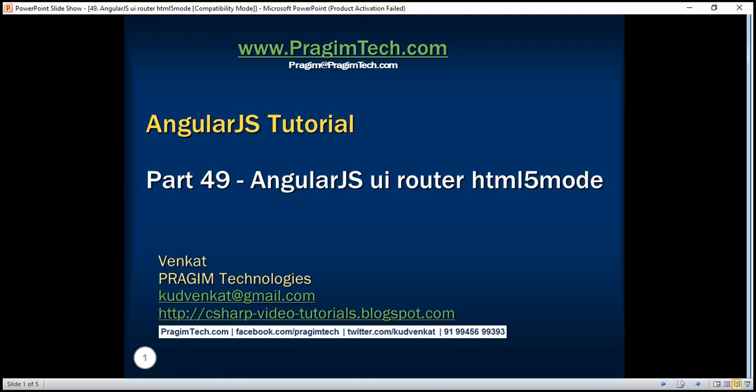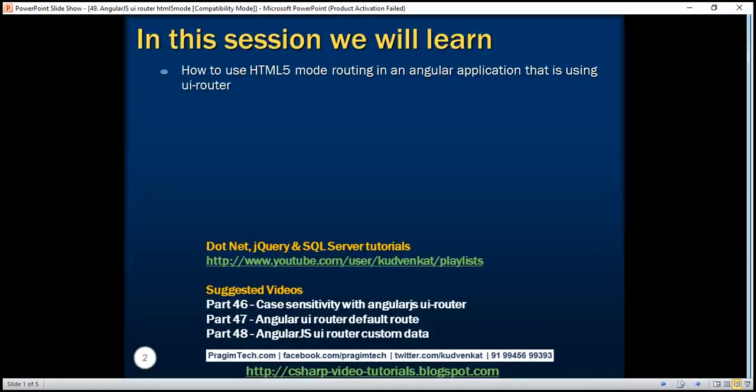This is part 49 of AngularJS tutorial. In this video, we'll discuss how to use HTML5 mode routing in an Angular application that's using UI Router.